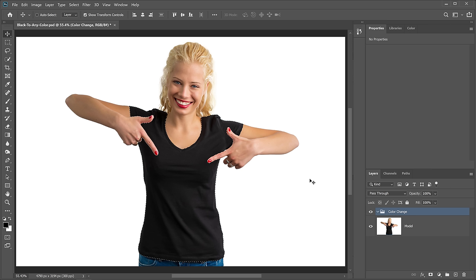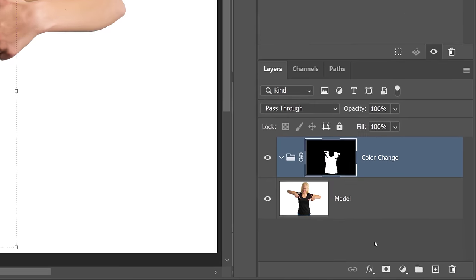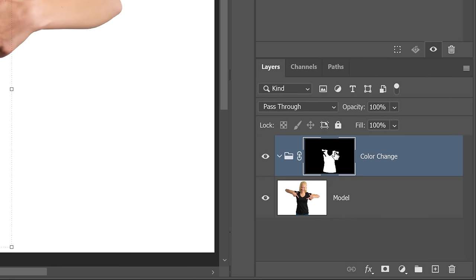With the selection active, I'm going to click on the Layer Mask icon to create a layer mask. Notice that in the thumbnail, now I have a white silhouette of the shirt. That means that the areas in white will reveal the effect that I'm going to apply with the adjustment layers in that group.